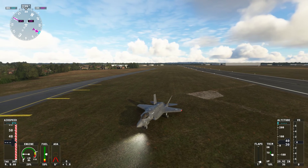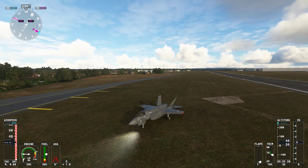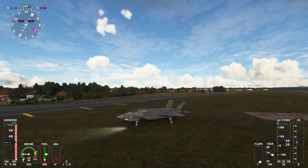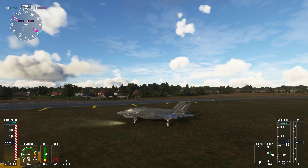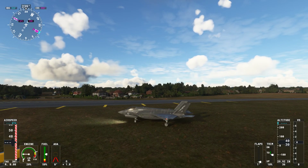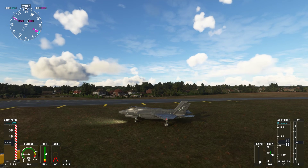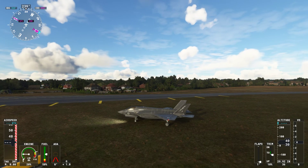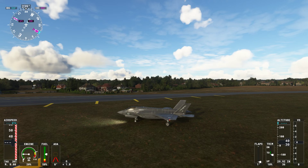Hi everybody, welcome back to Microsoft Flight Simulator. In this quick video I'm going to show you how you can set some key bindings for the F-35B variant - the vertical and short takeoff and landing variant on the F-35 - so that you can hover forwards and hover backwards.